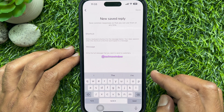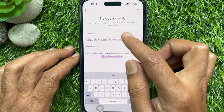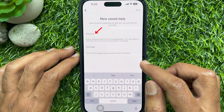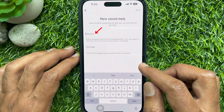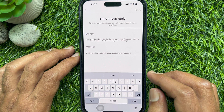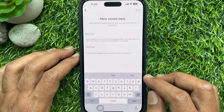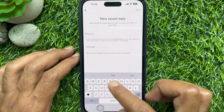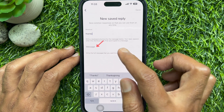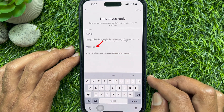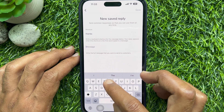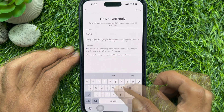Save common responses so that you can use them at any time. Write a keyboard shortcut for the message below — your reply appears when this shortcut is the first word typed in a message. Type any keyboard shortcut, then select the message field and write the full message that you want to send to customers.